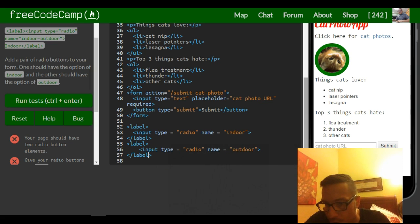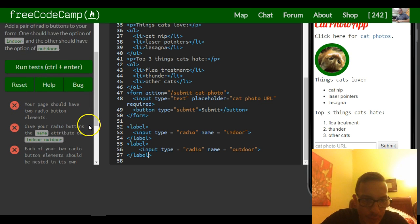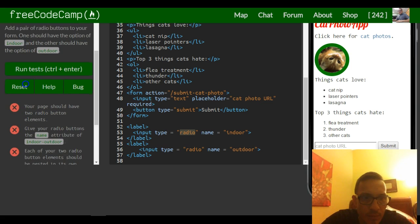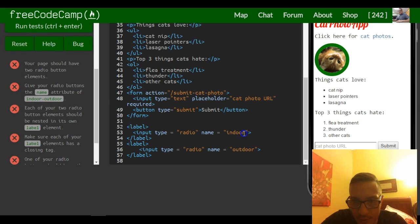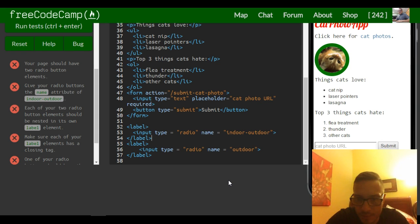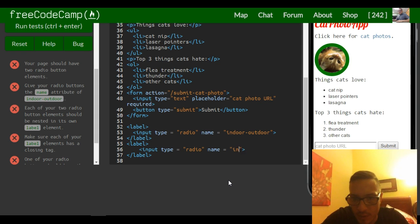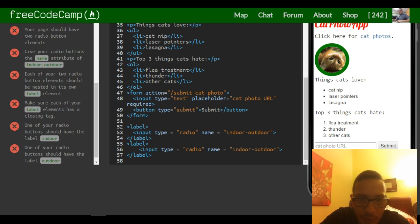Did I change anything? It's the same. So your page needs two radio button elements, which would be here. Give your radio button the name attribute of 'indoor-outdoor' — so indoor-outdoor is 'indoor-outdoor', and then here 'indoor-outdoor'.